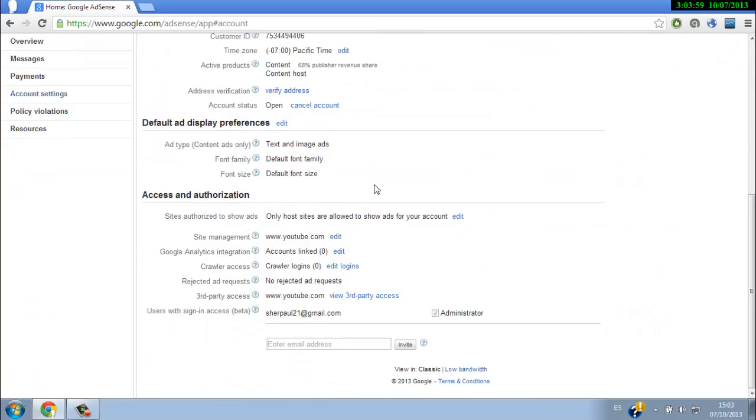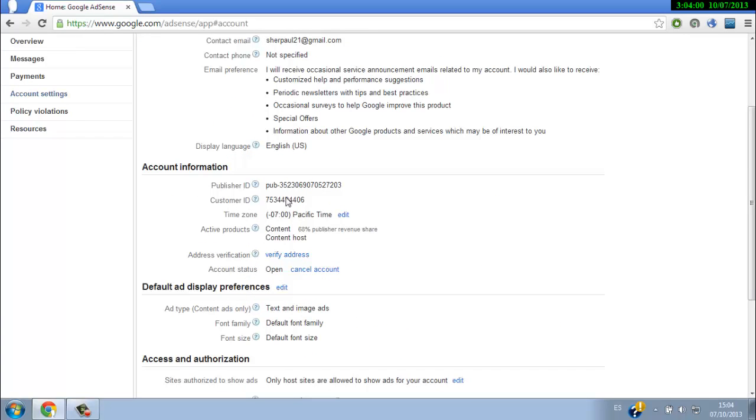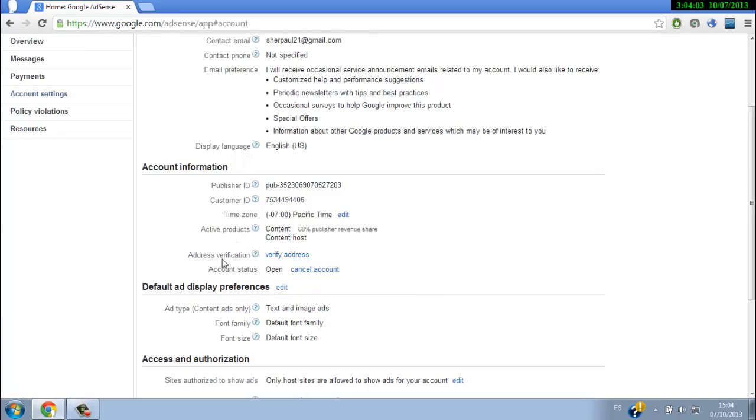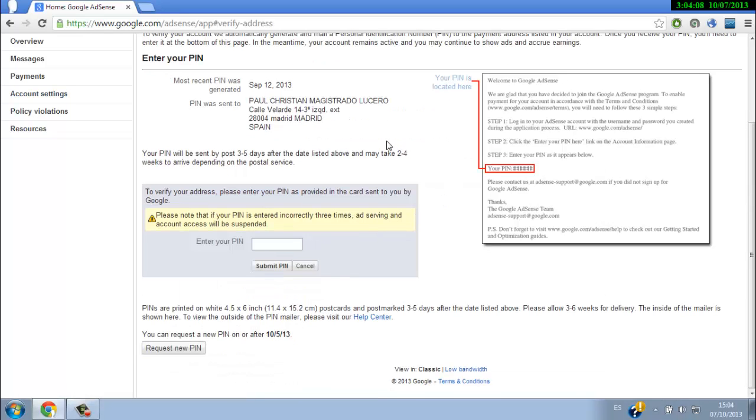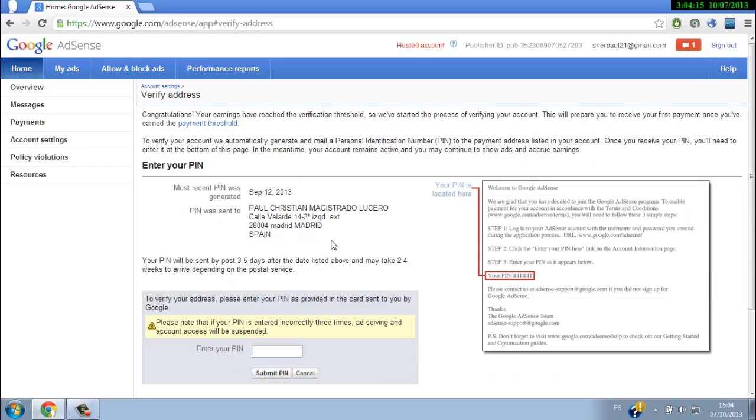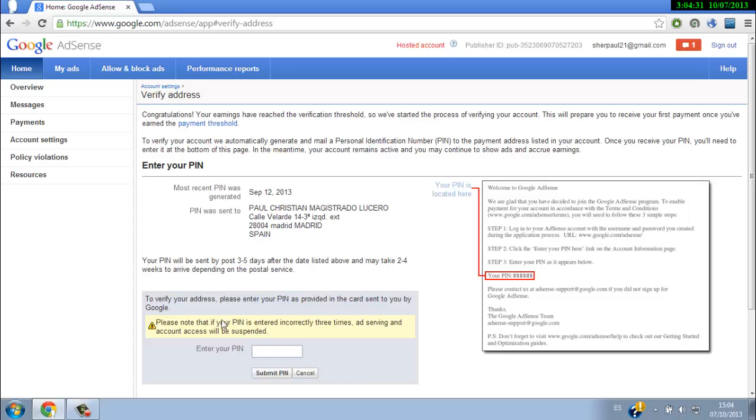You will see here the address verification section. If you click on verify address, you'll see they already sent me the mail. The first thing to do is confirm that the address you put is correct. I already received the mail.